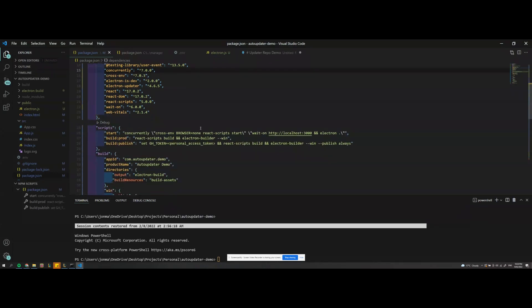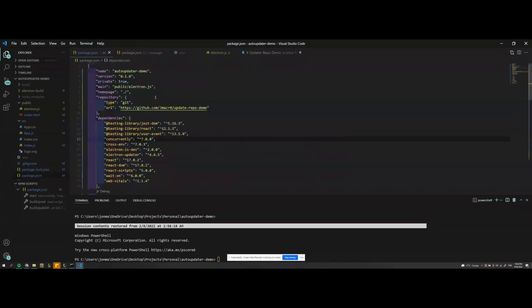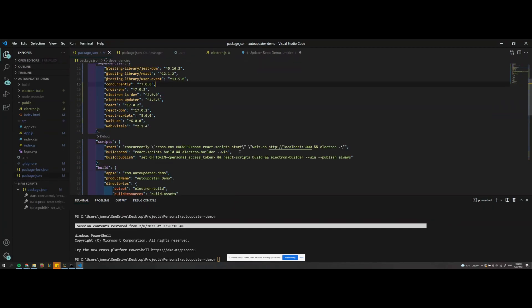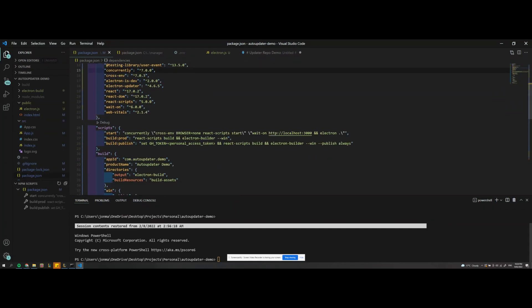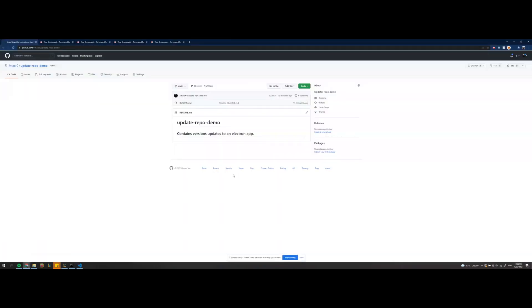And then do keep in mind to publish you'll need a personal access token here. So I'm going to go ahead and push a version 0.1.0 to this new repository and you can see there's no releases at the moment.